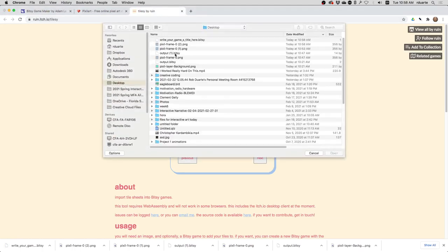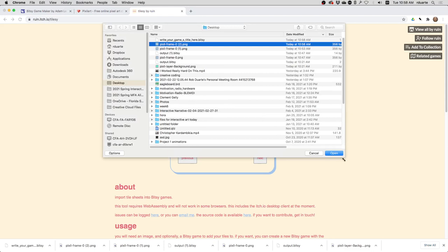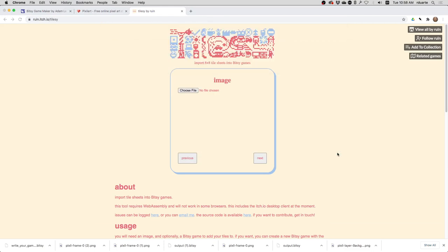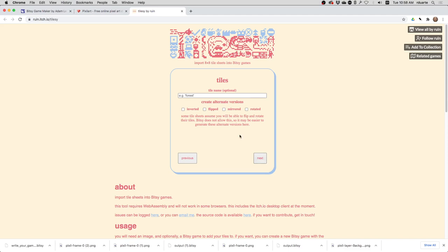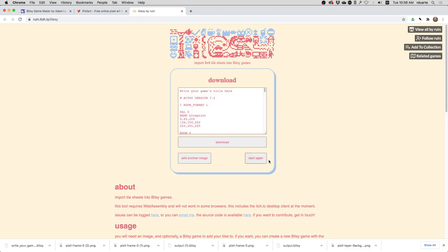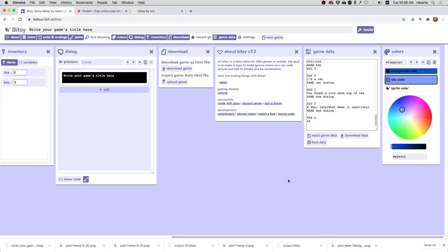Choose the image file that I created in Pixel Art and hit Next. And then I just give it a name, whatever I want these sprites to be called in Bitsy. And that's it. The easiest thing to do here is just highlight and copy, and then go over here to Bitsy and paste the game data in.